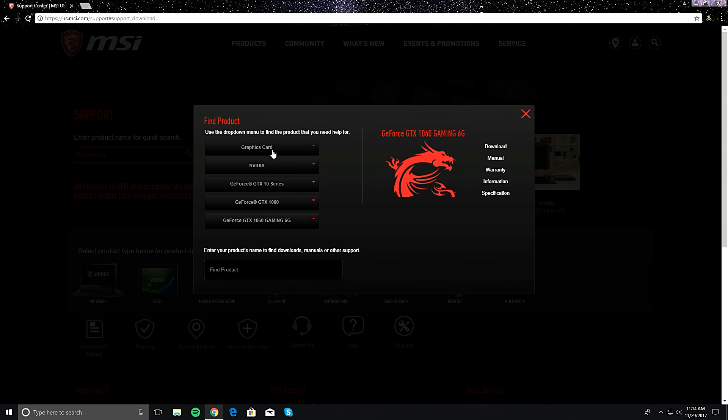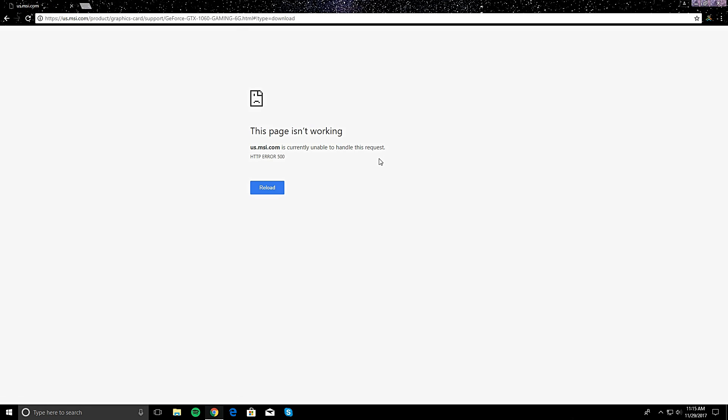Alright, so once you click everything here to your... I mean it's not gonna be the same as mine, but that's what mine is. You go ahead and click over here, download. And of course the page... don't worry.